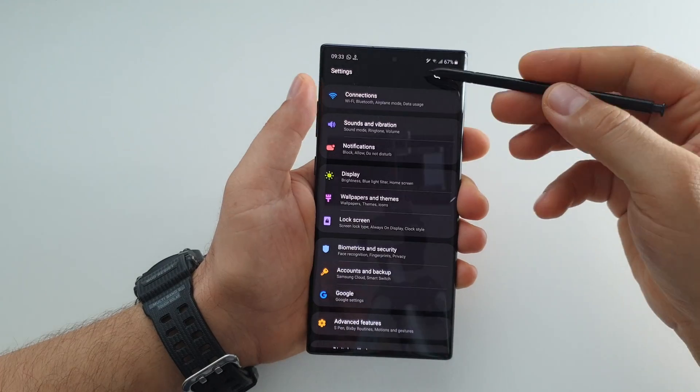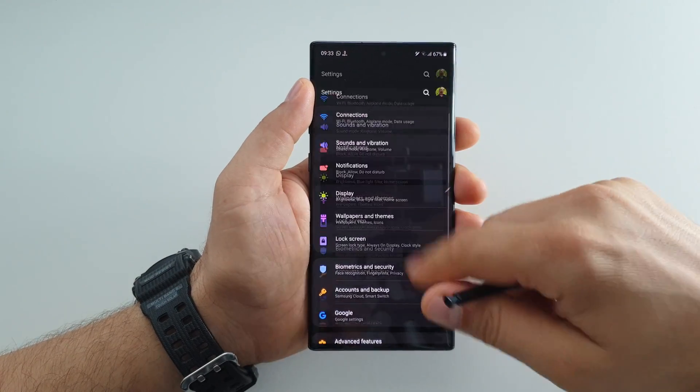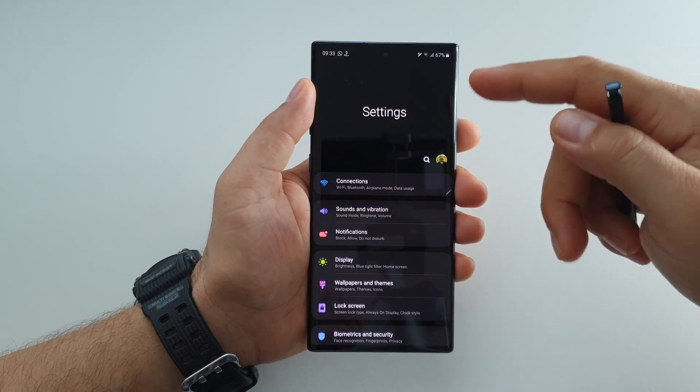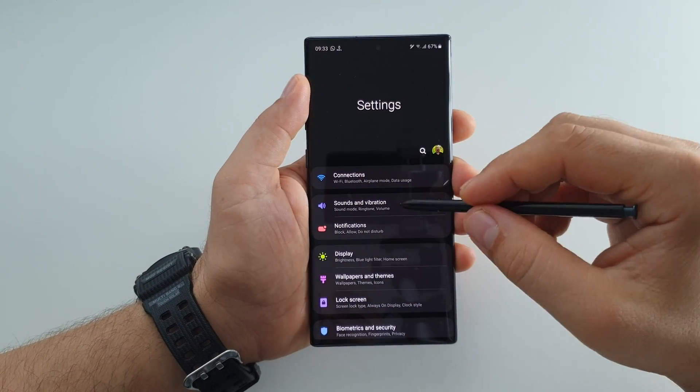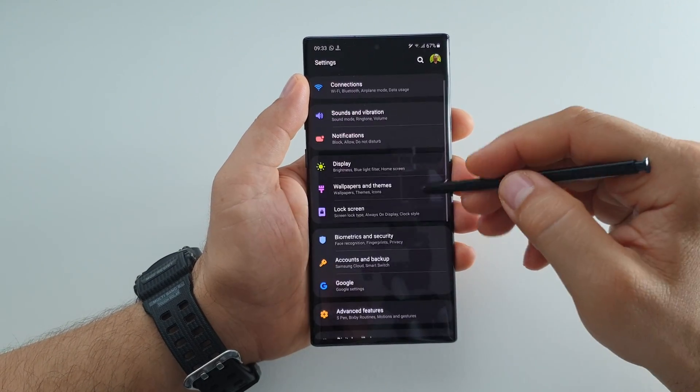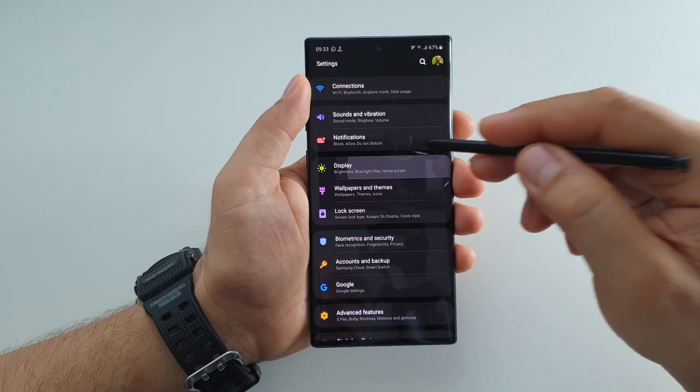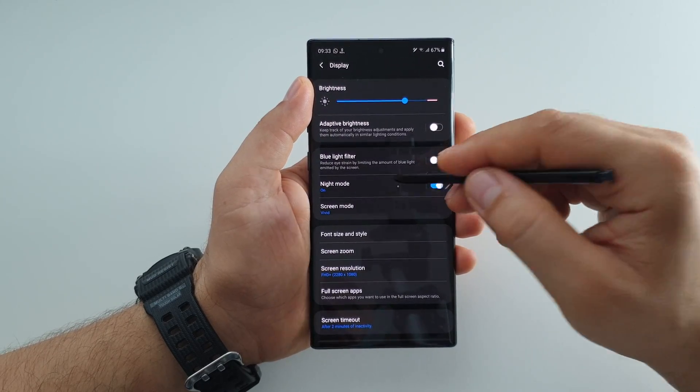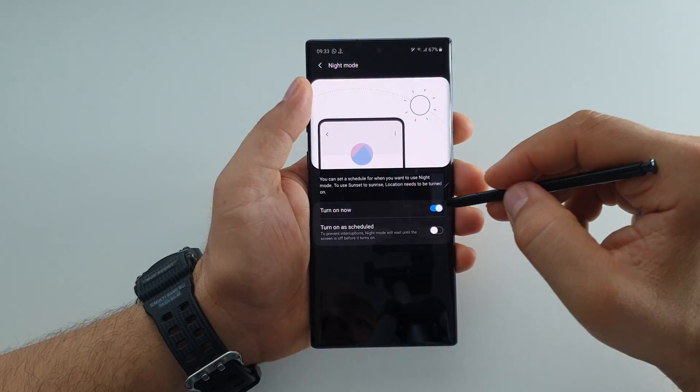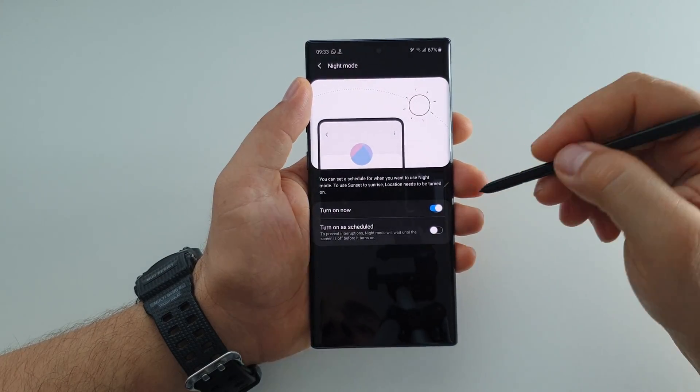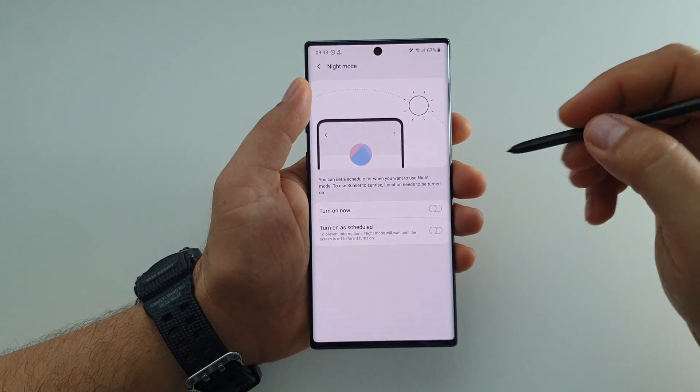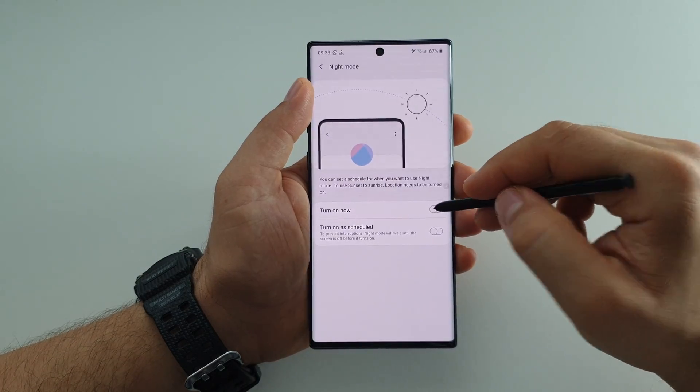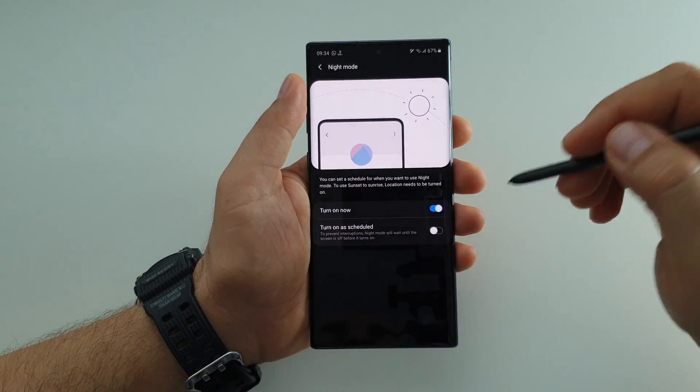First of all, just go in your general settings in your device, just go to display settings, and here we have the night mode. All you have to do is to activate it or deactivate it.